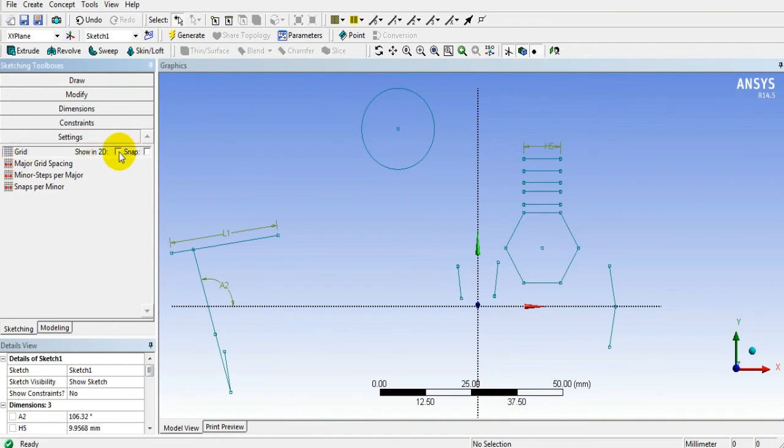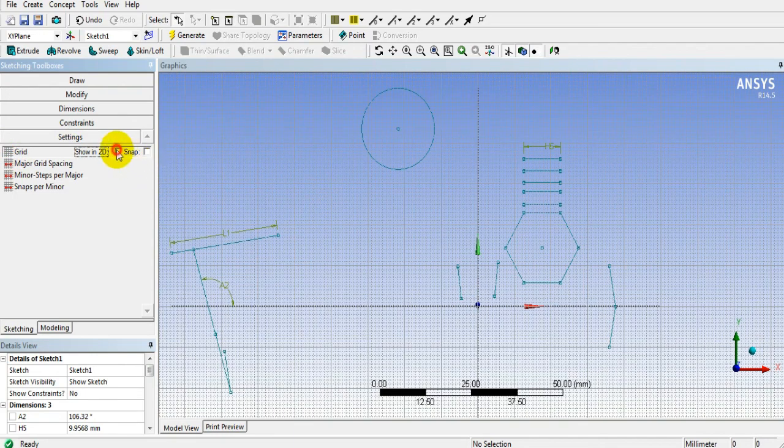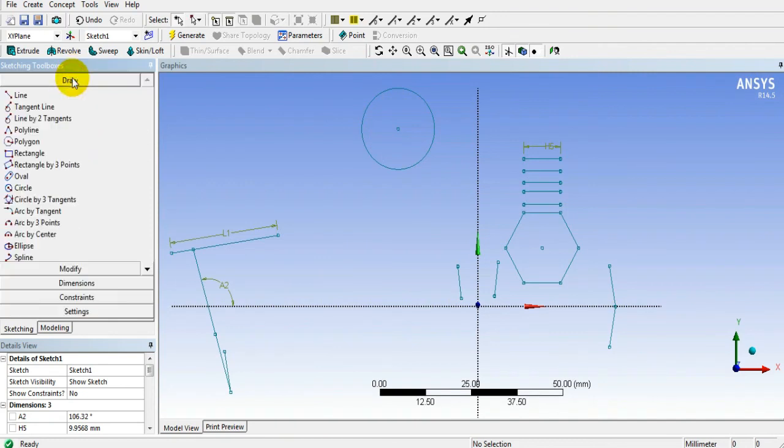And in Settings, you will get the options about the grids. So this is how the sketching tools can be used.